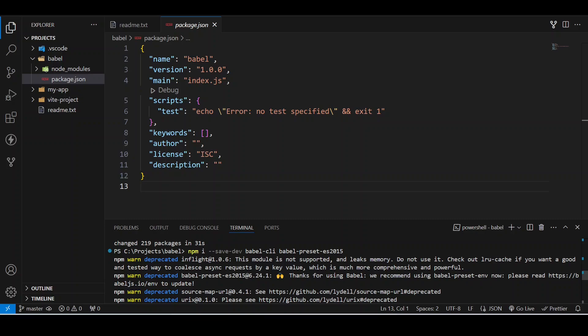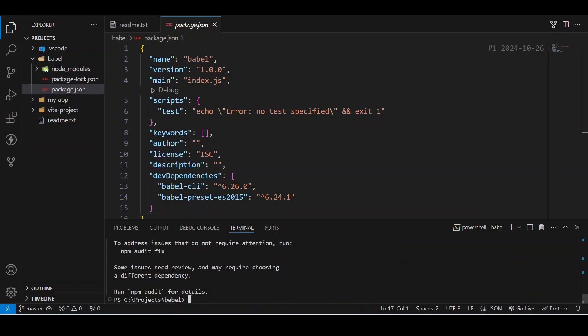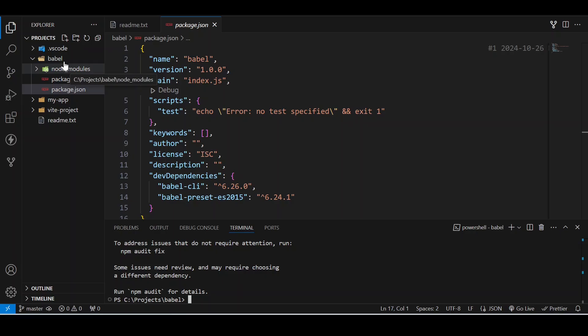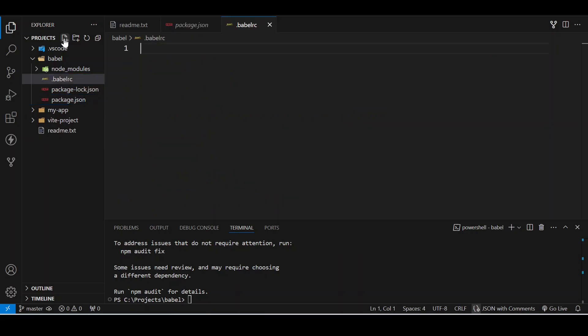The next step is we will create a .babelrc file here. The node_modules folder is also there now. We will create .babelrc file. So what it does is this file tells Babel how we want our code to transpile.